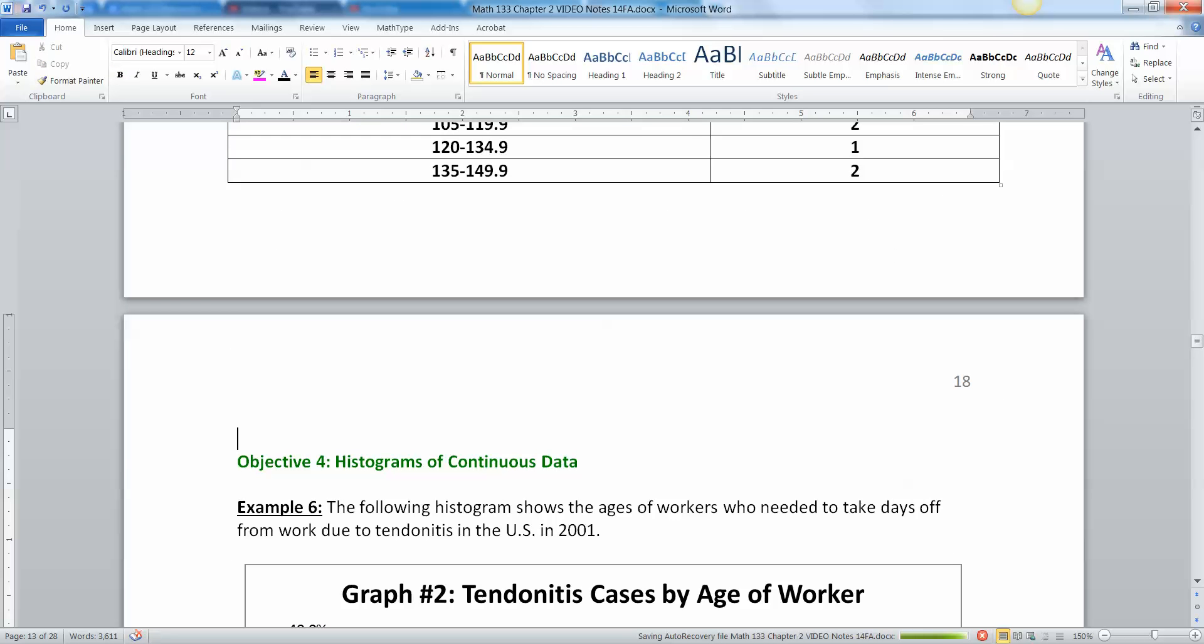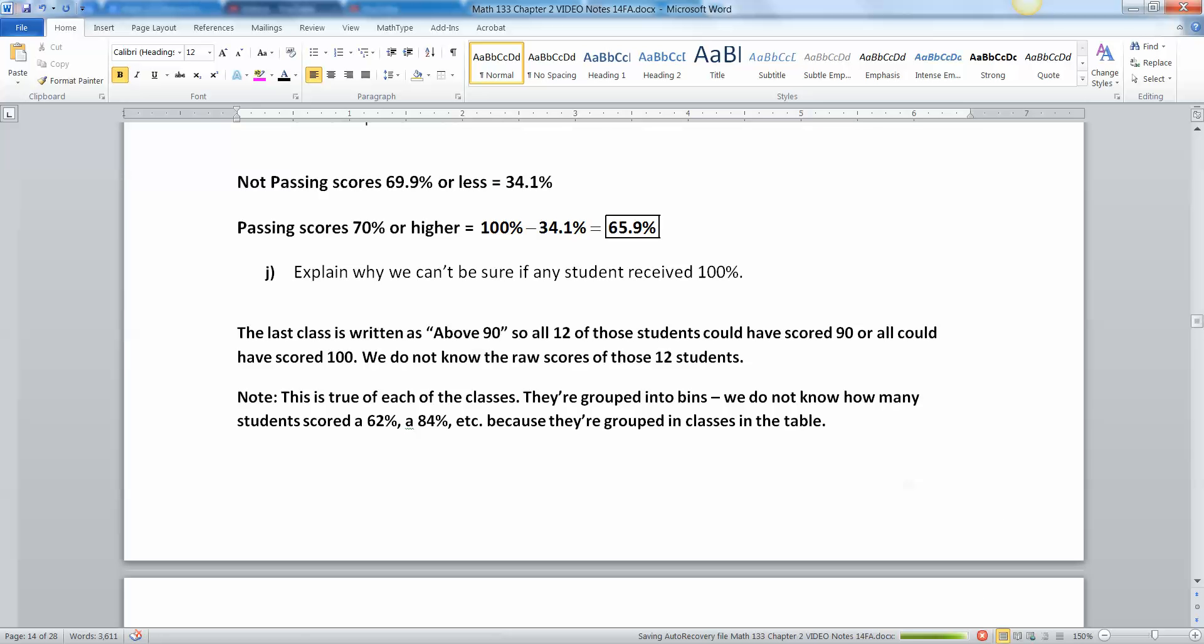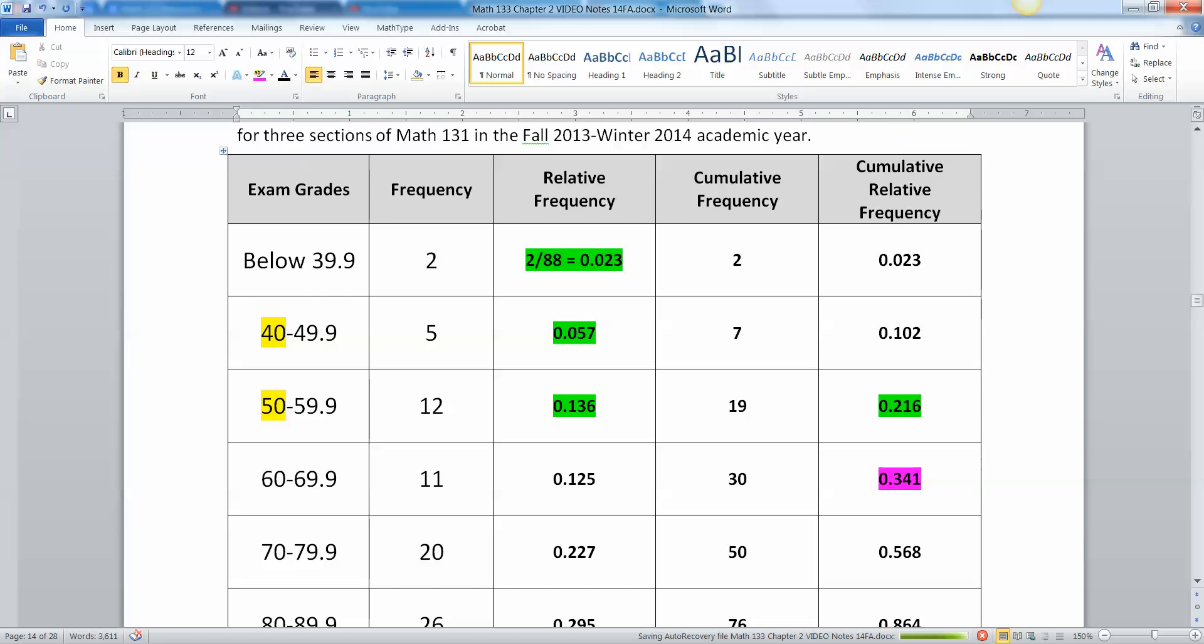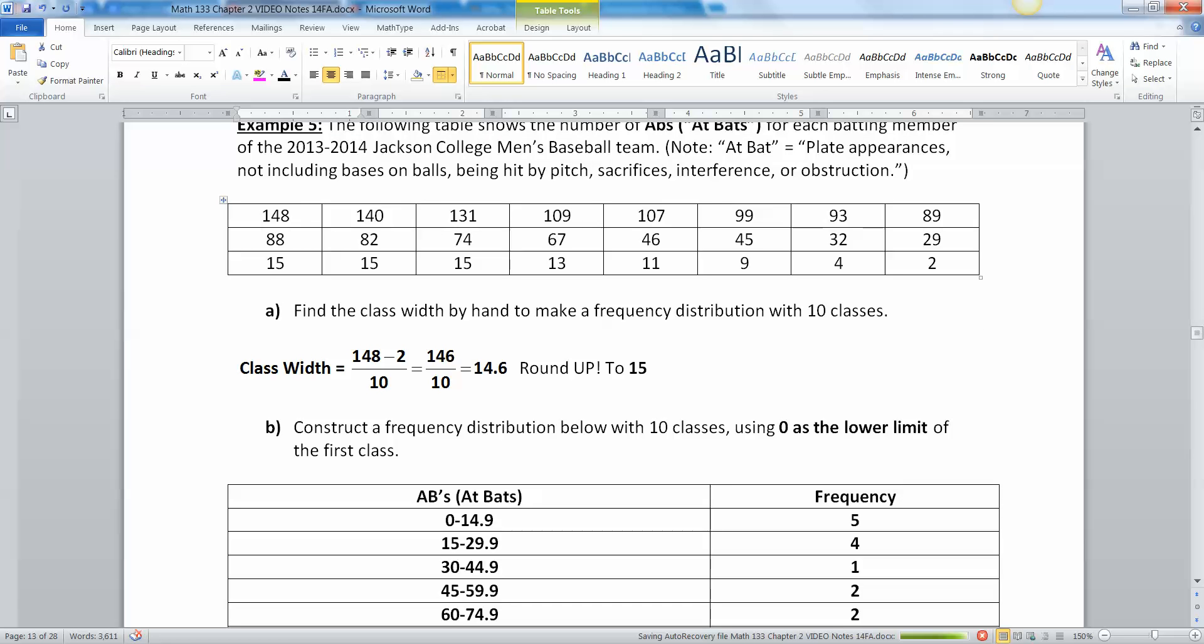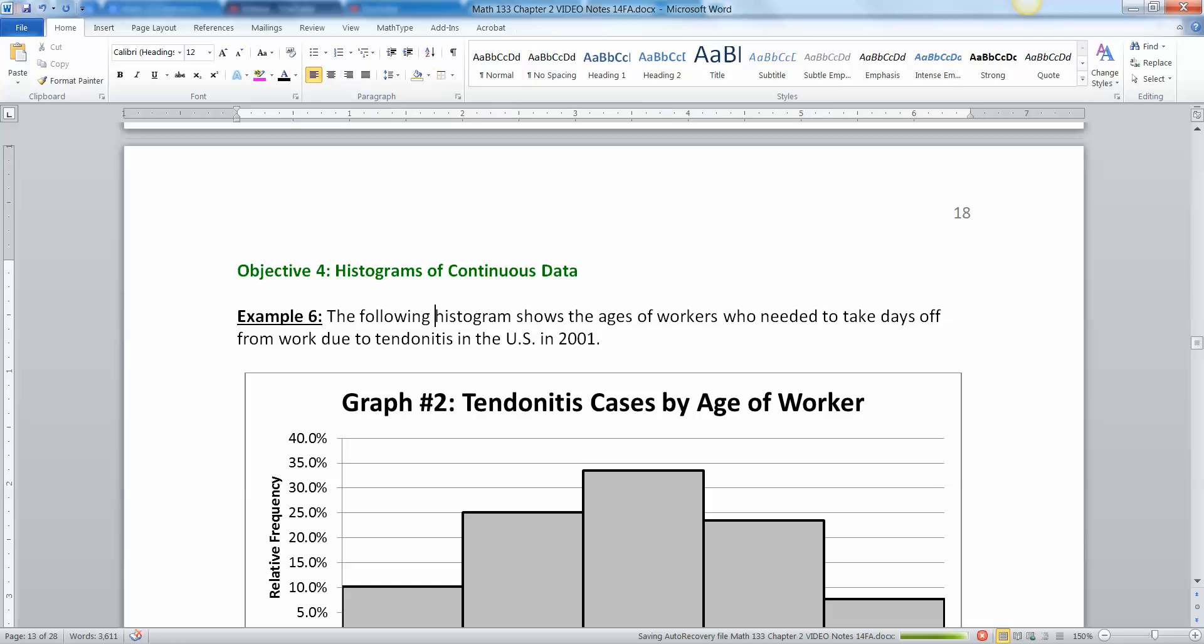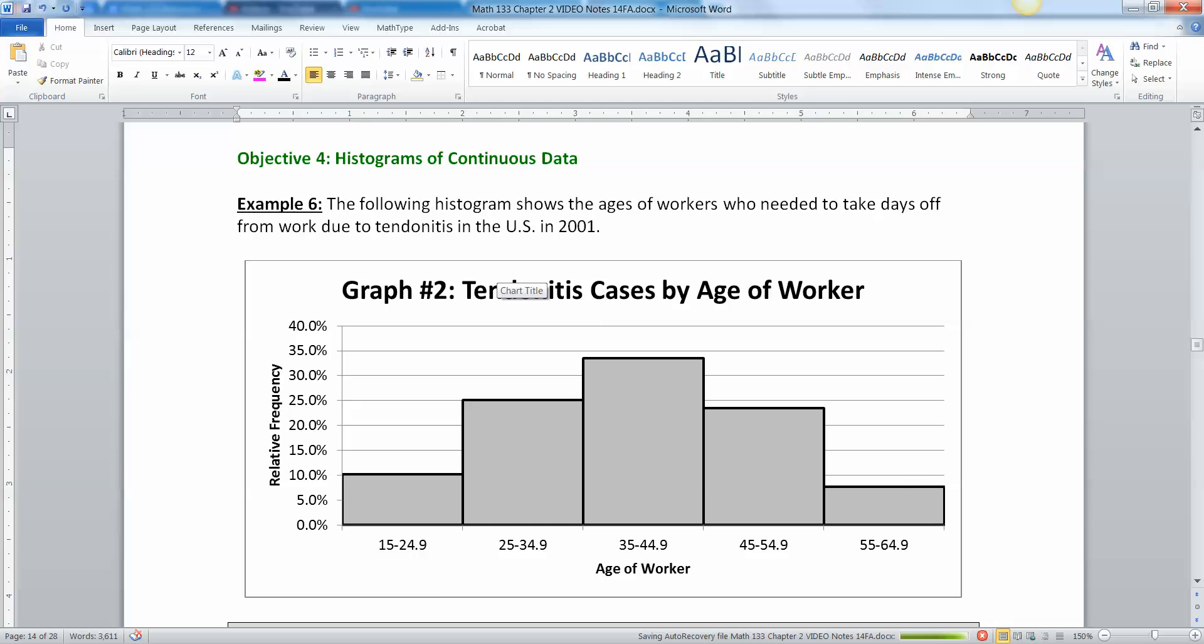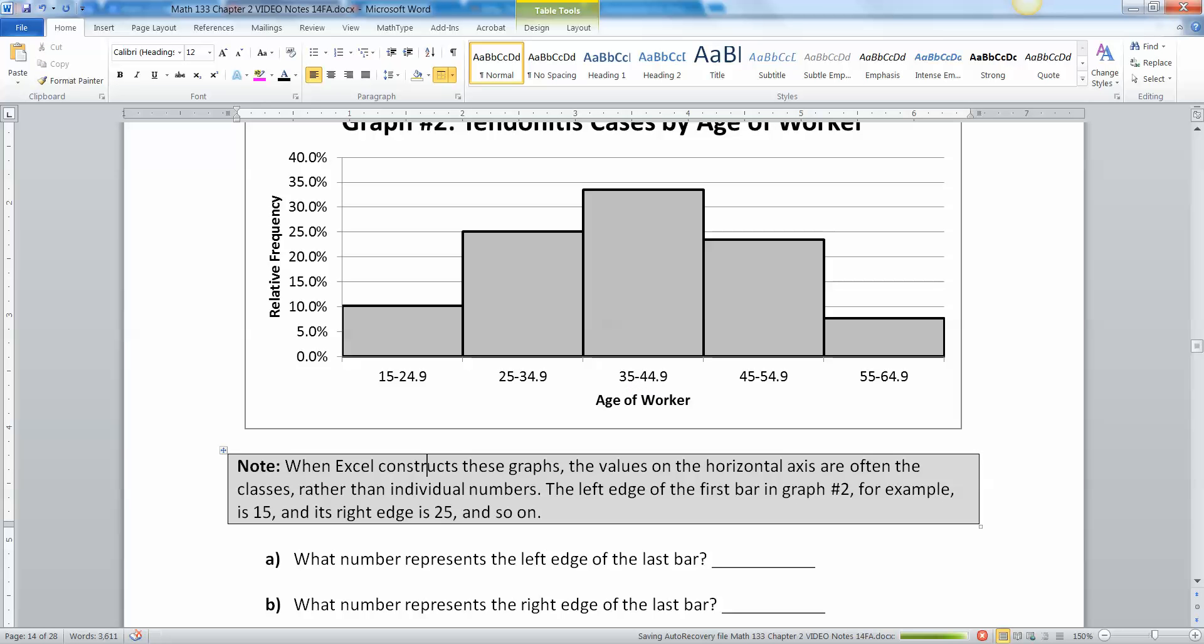Now we know how to read tables and how to make a table of continuous data. Then how do you look at a histogram of continuous data? The following histogram shows the ages of workers who needed to take days off from work due to tendinitis in the US in 2001. In case you're interested, this is real data.